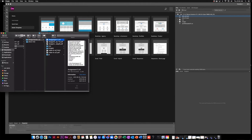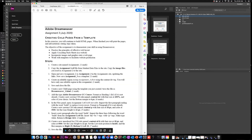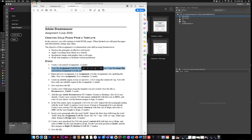Then it says to open and save assignment two as assignment three. So I need to go and show you what that says. This is what I'm reading from the assignment three Dreamweaver creating child pages from a template. Step two: copy the RTF and image files to your assignment that you used in assignment two. Open and save assignment two as assignment three and update the links — this is actually all the files.